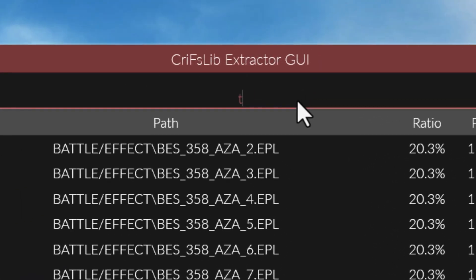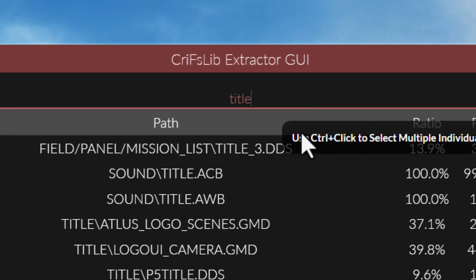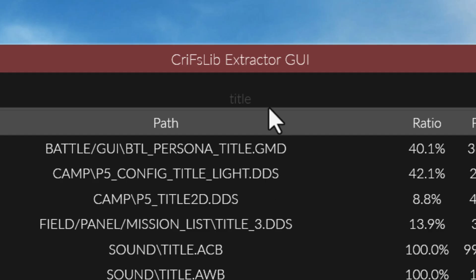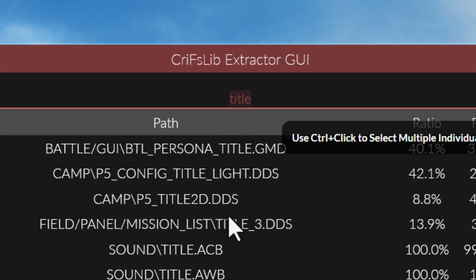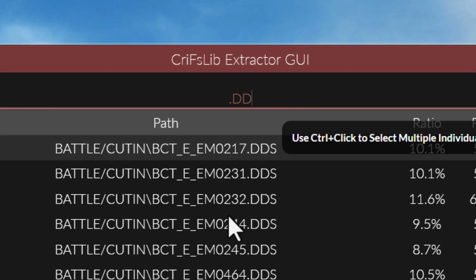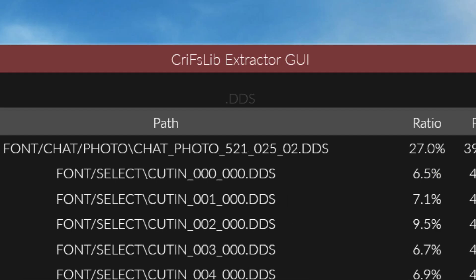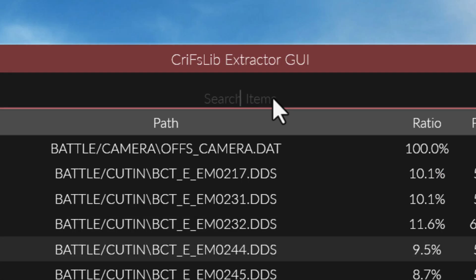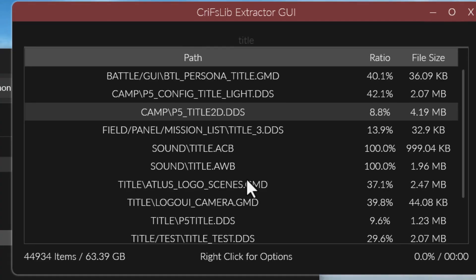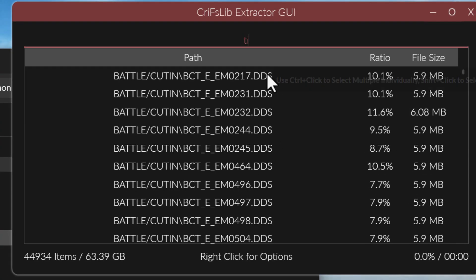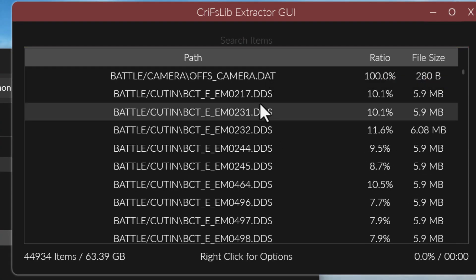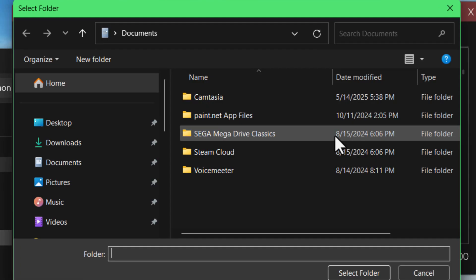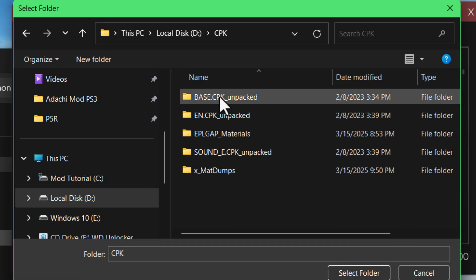But if you want to, you can still just kind of search for files by name. And it'll narrow down whichever ones contain that name. So here are some files involving the title screen. Or you can search for an extension like .dds, it'll show you every dds file that's in the cpk. So if you need to look for a specific file, that kind of works. But I do recommend just right clicking and choosing extract all if you have the space for it, because it'll be a lot easier for us to navigate and make sense of than looking at this list.